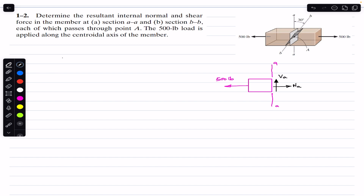Applying the equilibrium conditions: the sum of forces in x must equal zero. Taking rightward as positive x, we have Na in the positive x direction and the 500 pound force in the negative x direction. So Na minus 500 = 0, therefore Na equals 500 pounds.